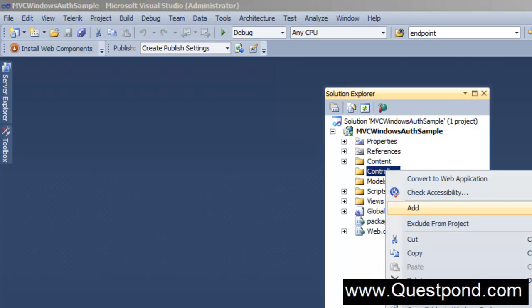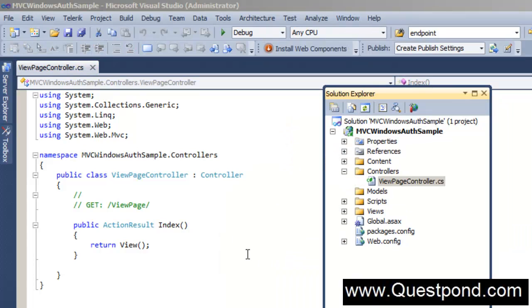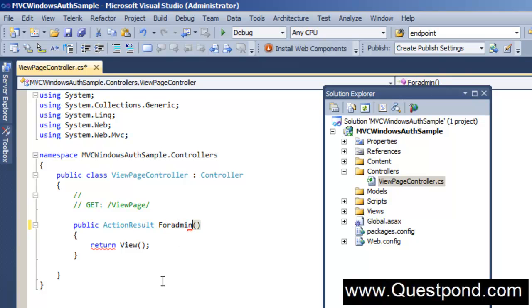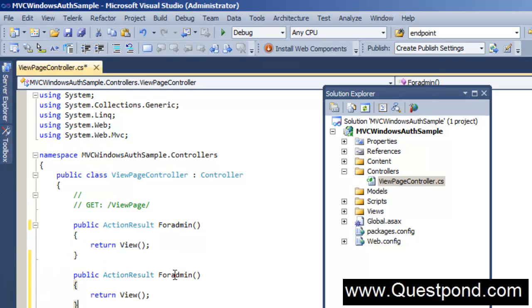Create a very simple controller here and we will name this controller as ViewPage. In this controller we will create two actions. One action is only for admins and the other action is for a simple user. We will create one simple action called ForAdmin and one more action for simple users.